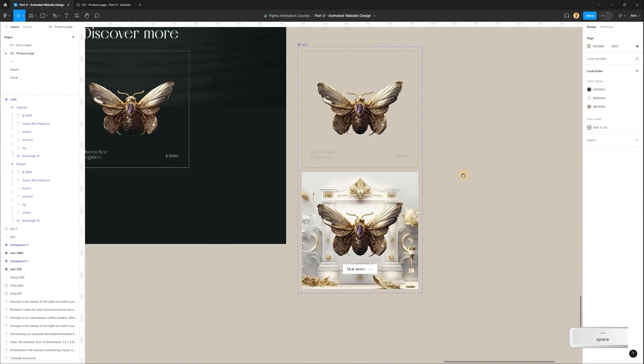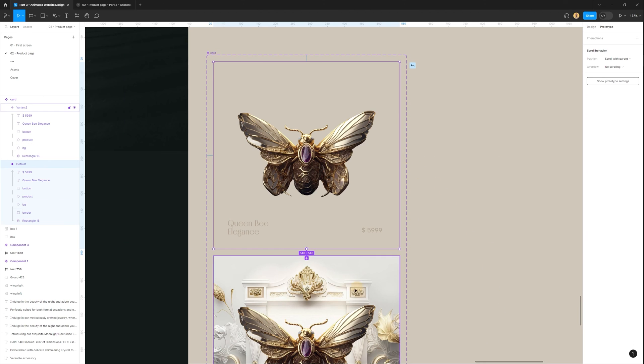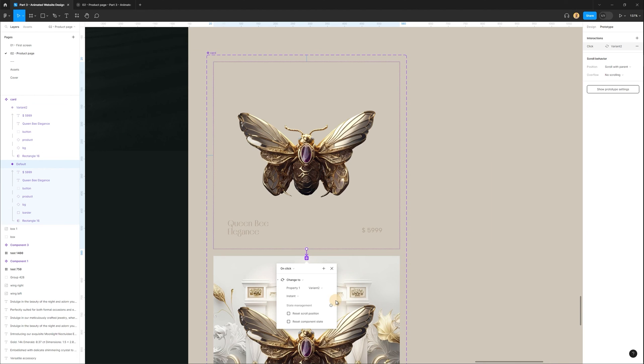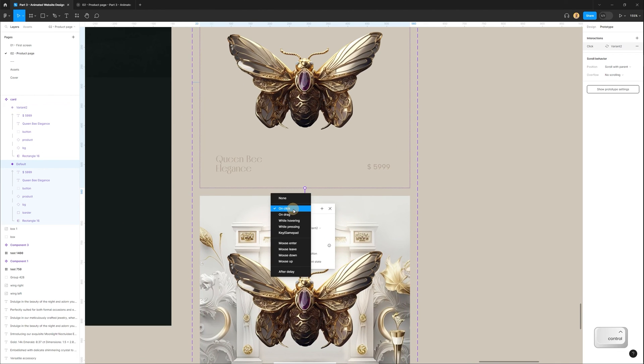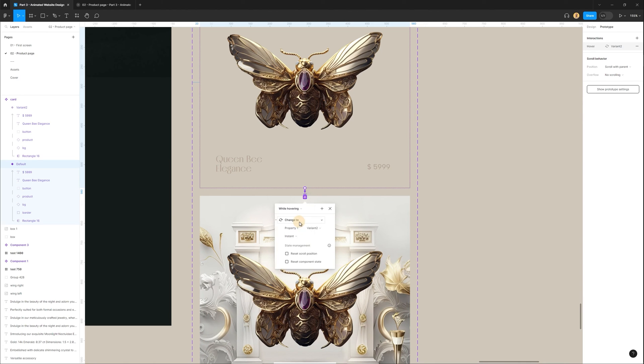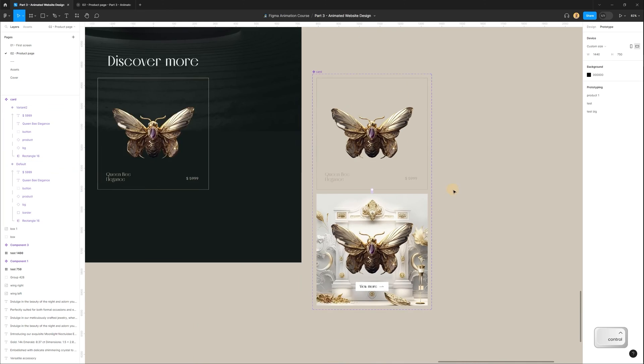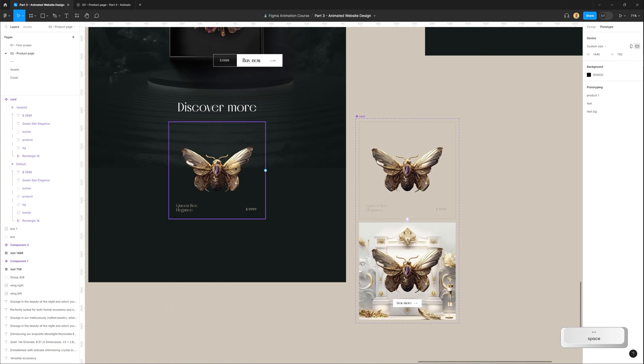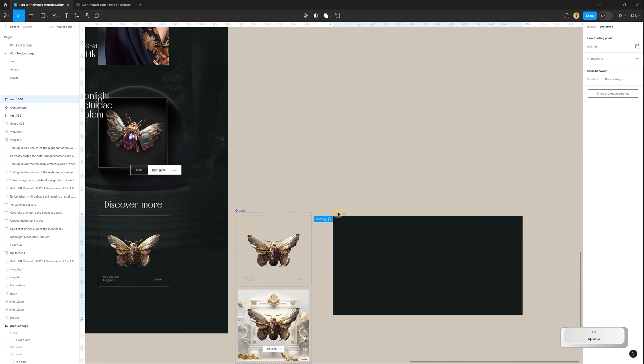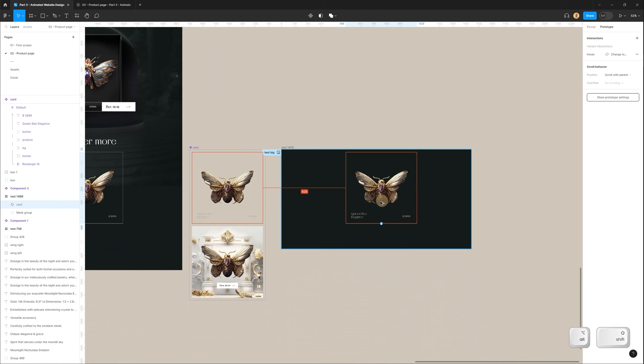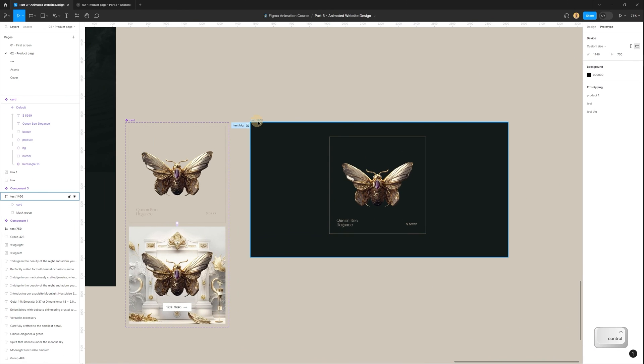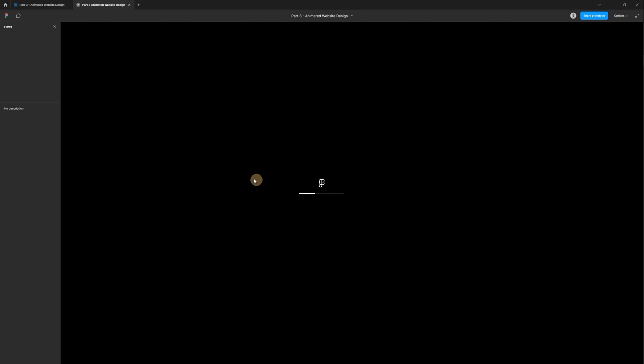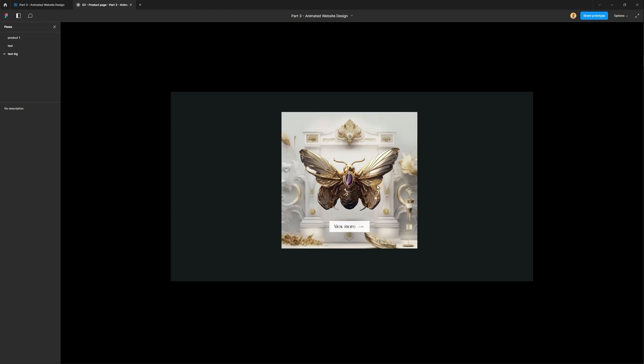After that I go to prototype tab and connect first component to second one, and place settings with while hovering, smart animate, and easy out, and duration 400. So now let's check how it looks. So I will paste my component in test frame. Then I will close previous preview mode, select frame name, and press Ctrl Alt Enter for preview mode. Now I can hover on this card.